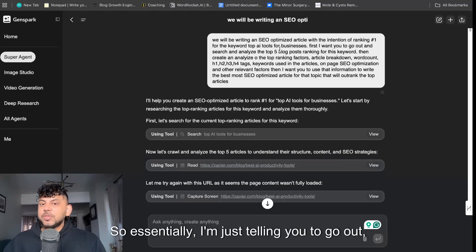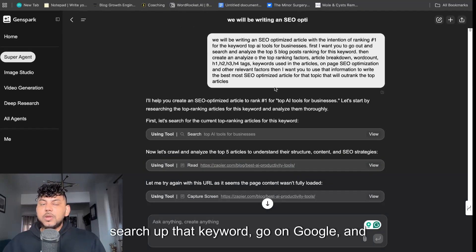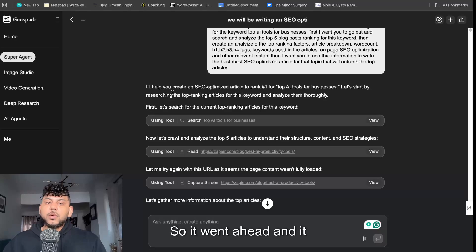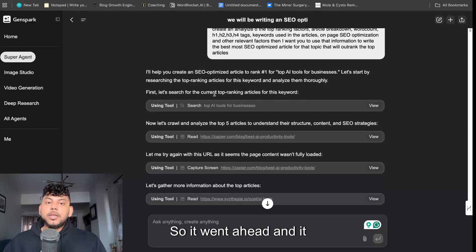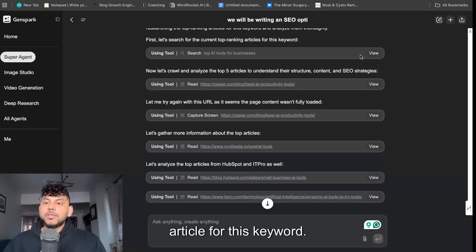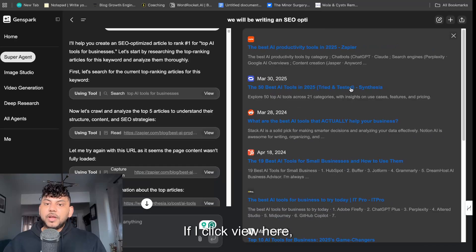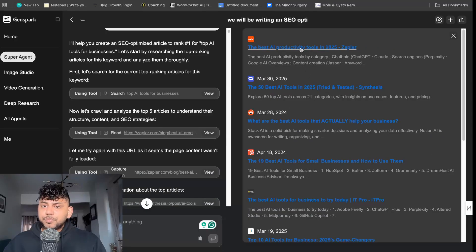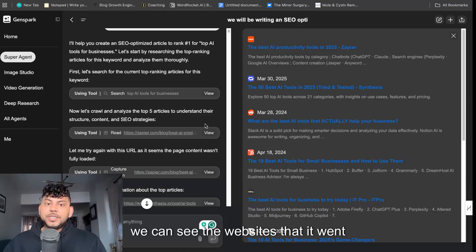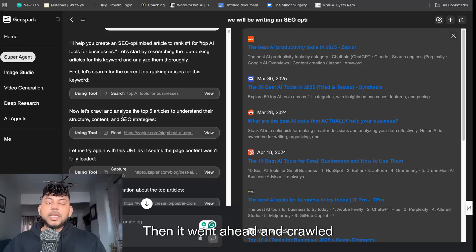So essentially I'm just telling it to go out, search up that keyword, go on Google and then do an analysis. So it went ahead and first searched the current top ranking articles for this keyword. If I click view here we can see the SERP overview and we can see the websites that it went through.